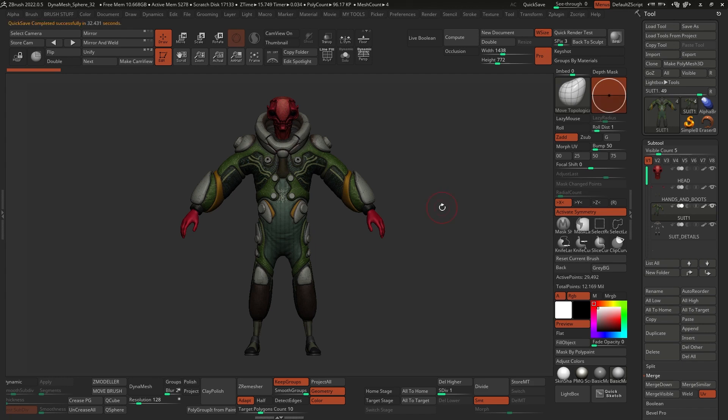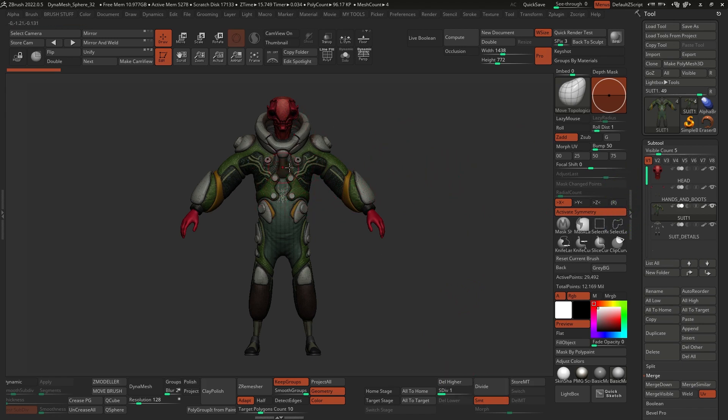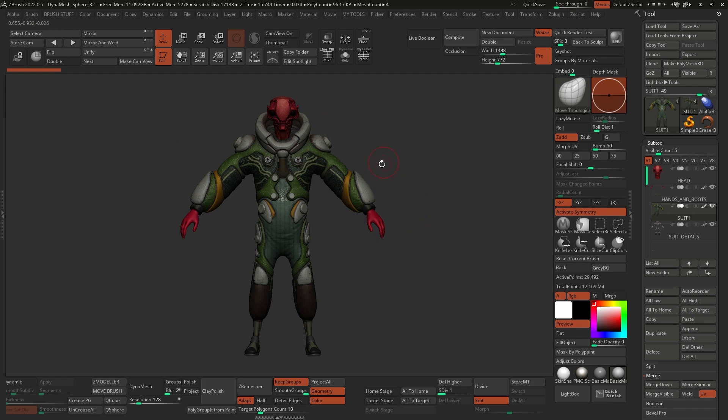So here we have the character inside ZBrush. It is in an A pose. I have subdivision levels, four sub tools, and details in the high subdivision level. I also have UVs and textures already. But again, as I mentioned in previous videos, you don't have to. The only thing that I would recommend at this point is to have the UVs so that you can work symmetrically in a different software.